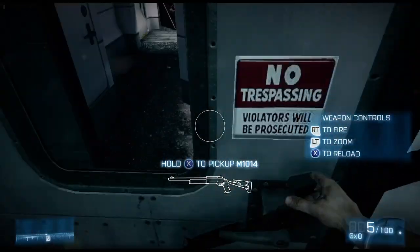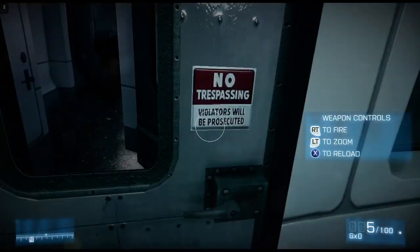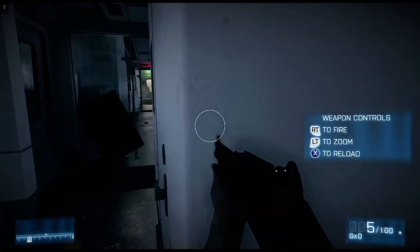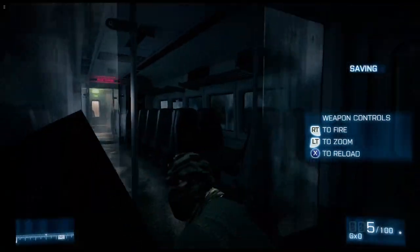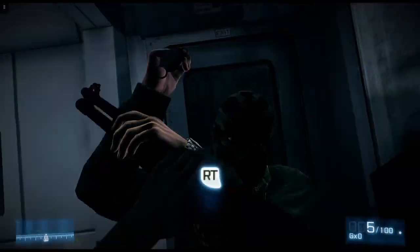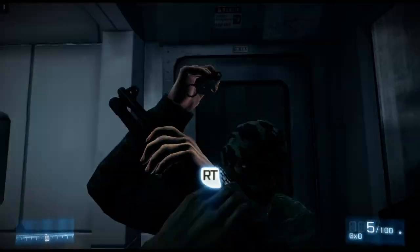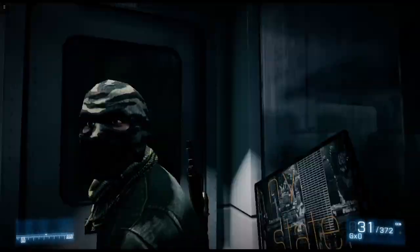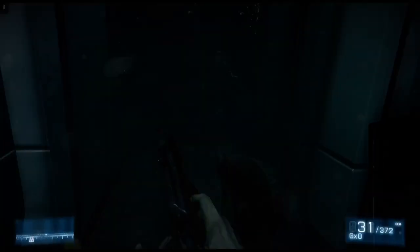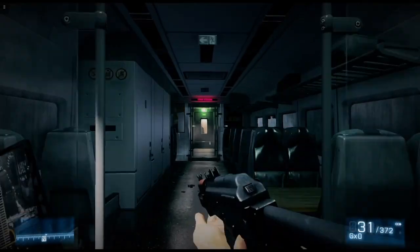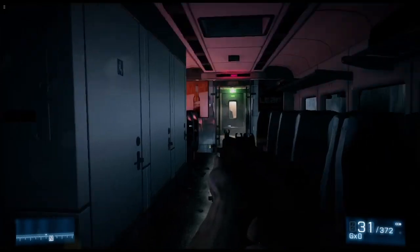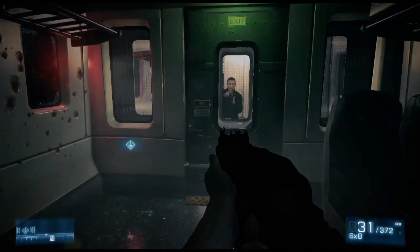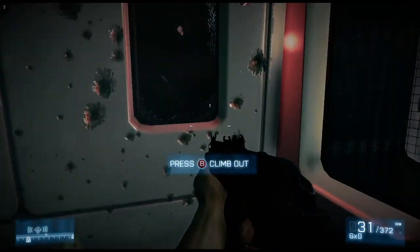Ooh, new gun. Got a shotgun now. Oh, we got an AK now. Lovely.